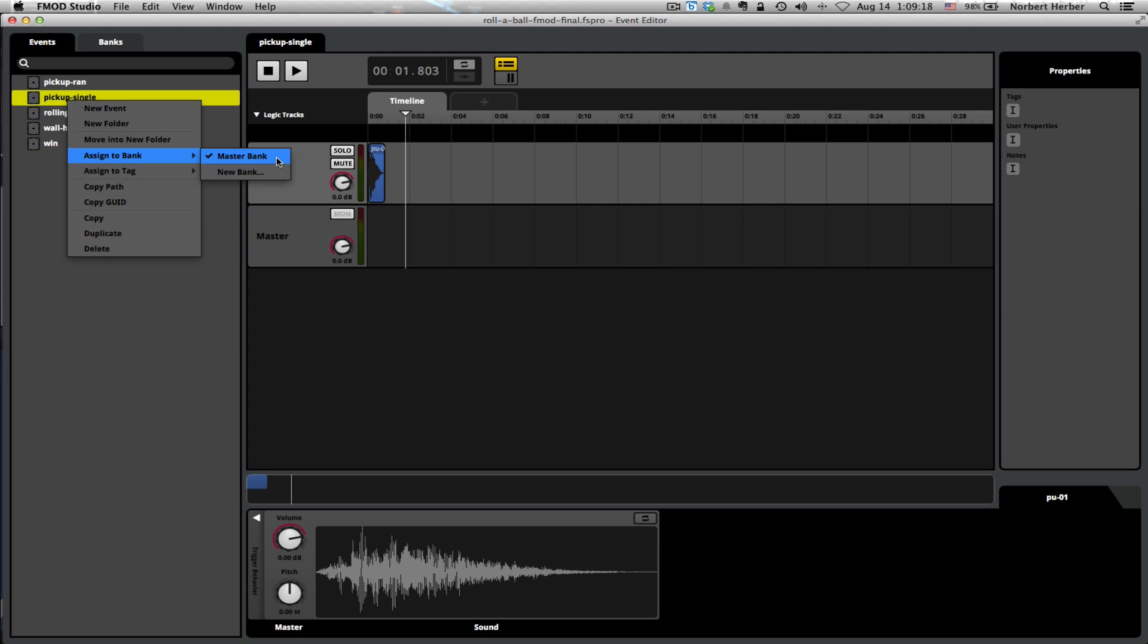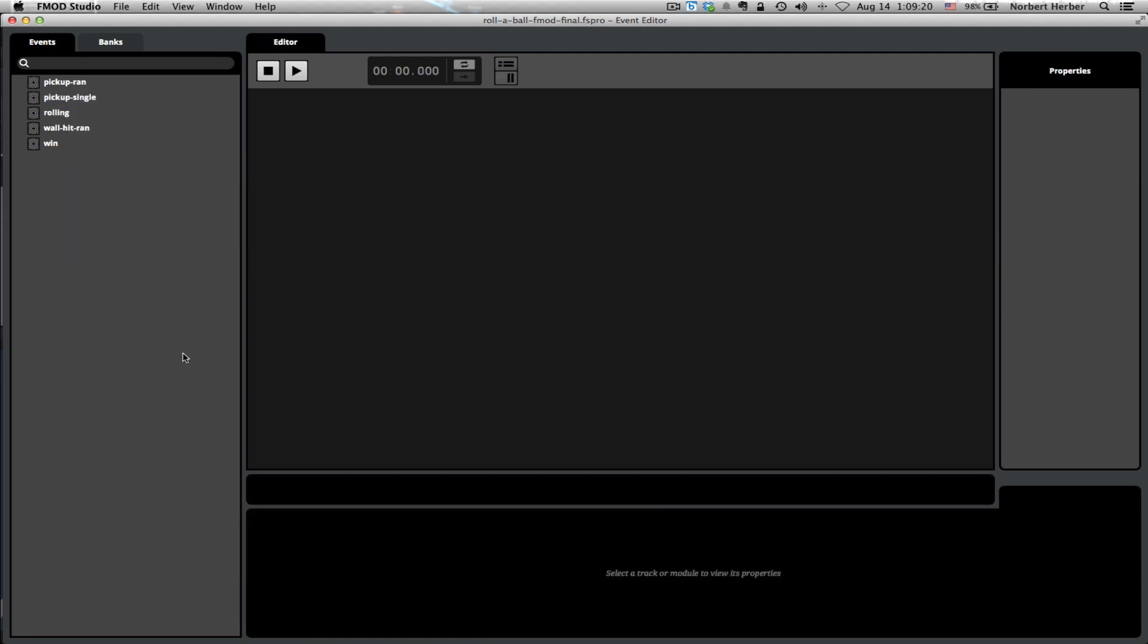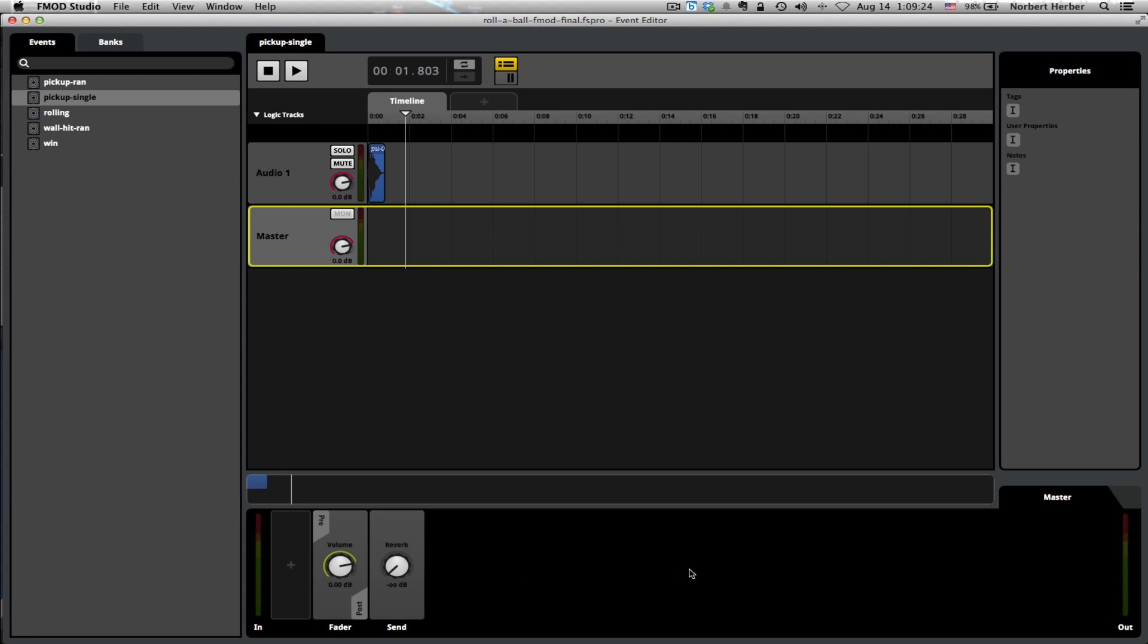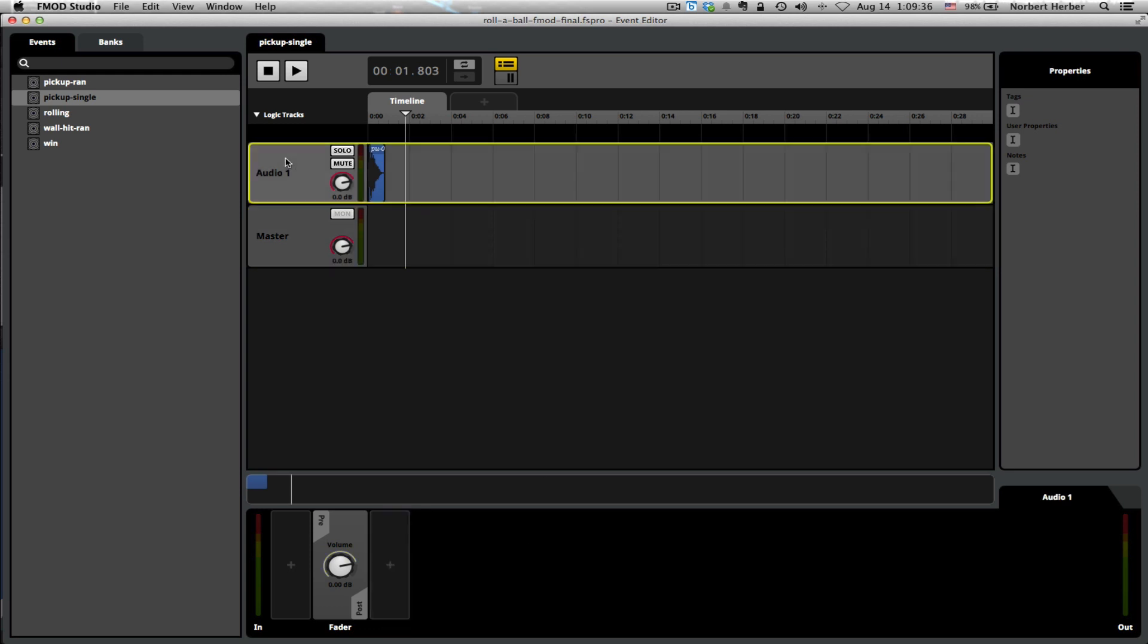And the other thing that's really important is to make sure that the default 3D panner that will show up here on the master track has been deleted. You don't need that because we're not doing anything with positional sound in this particular lesson. At this point, the event is set up and this is ready to go.